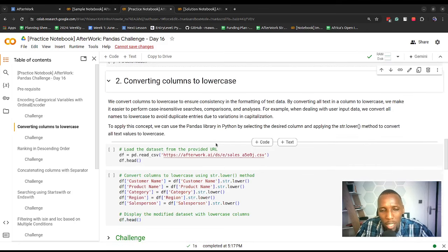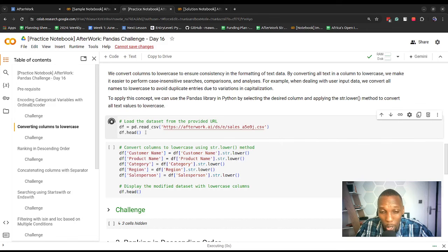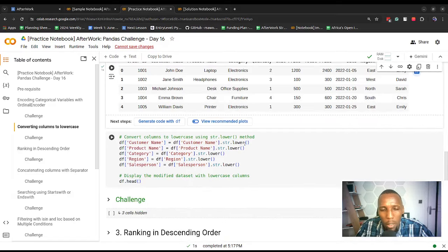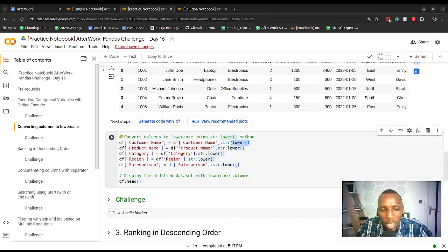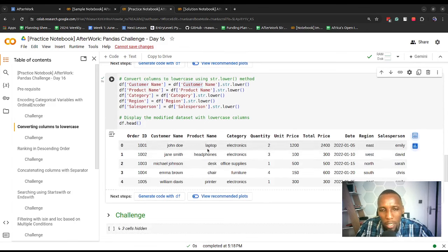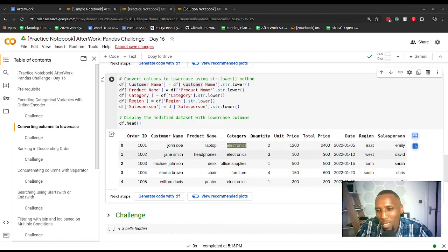Pause the video and work on the challenge. In some cases when performing data cleaning, we might want to convert the values of columns to lowercase. For example, customer name or product name — we might want to convert them to lowercase. We can use the string method called lower. We apply it to the column we want using the string module as shown, apply it to all the different columns we want, then replace the original values with the new transformed values. You can see we now have lowercase values.